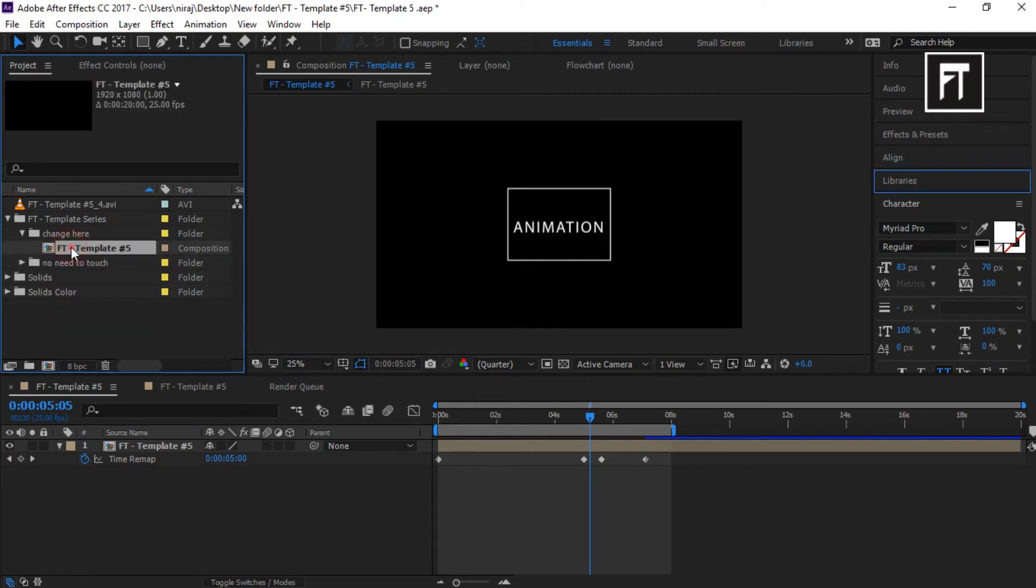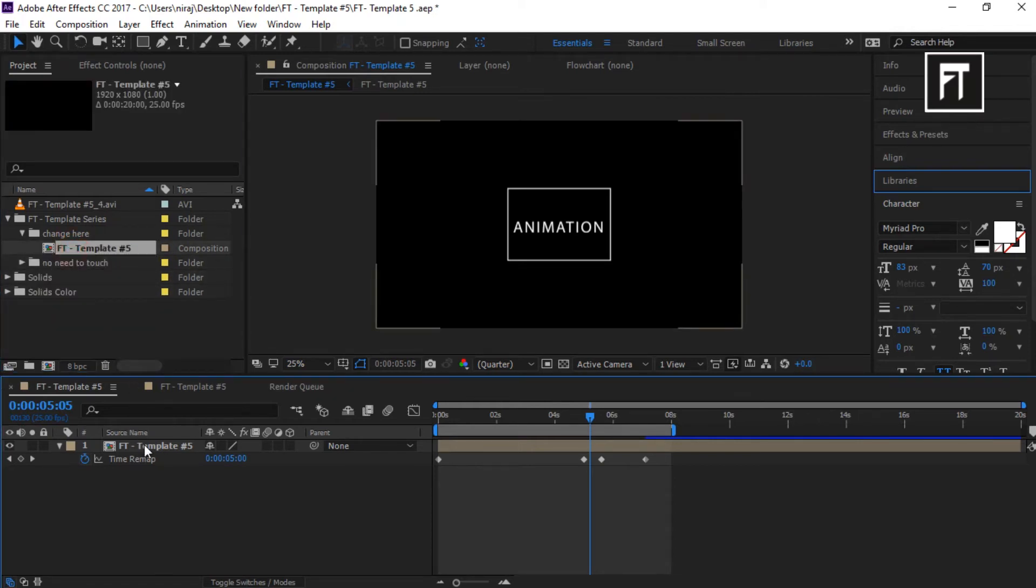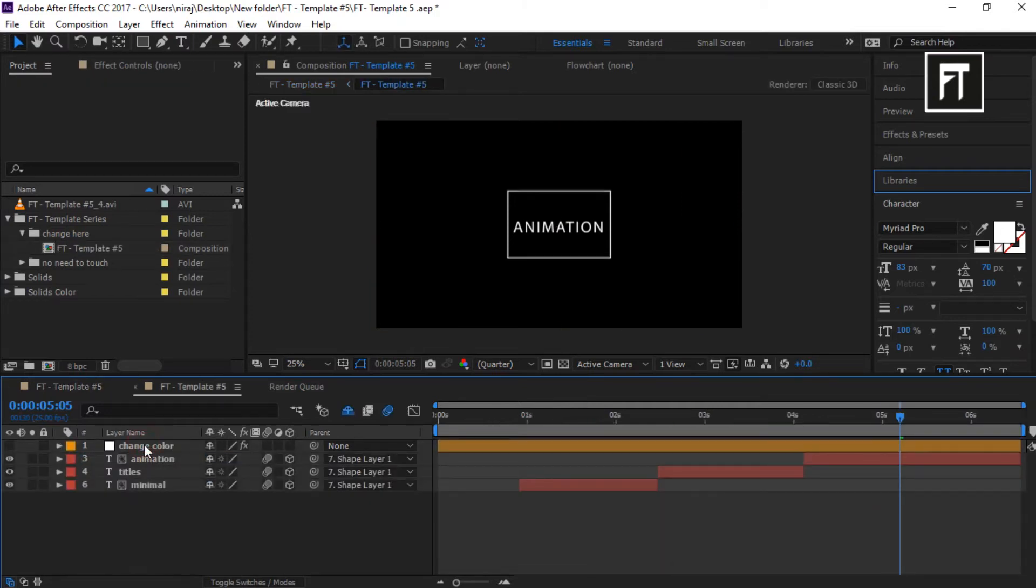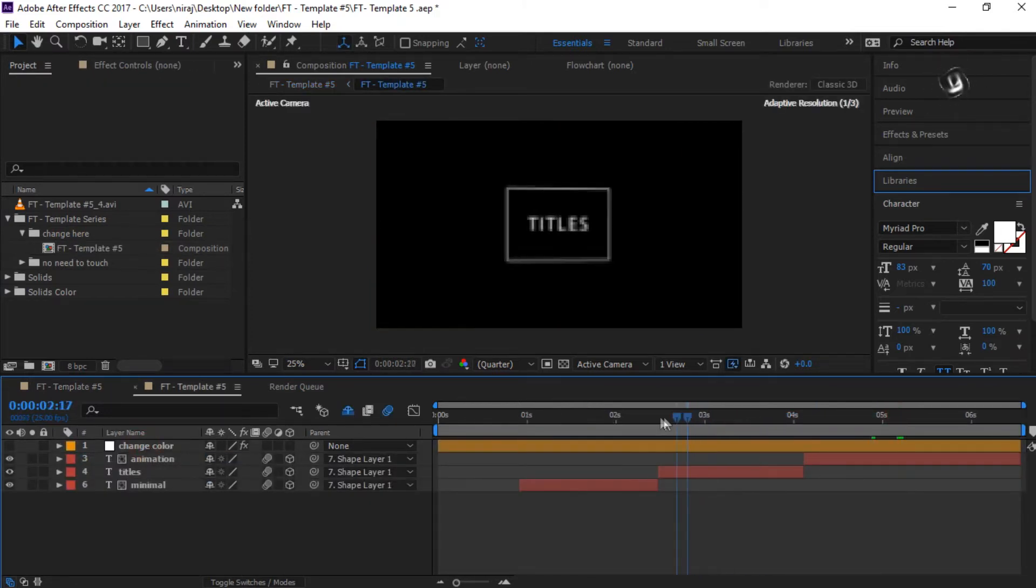This window will open. Now double click here. This new window will open, where we are going to edit our template.